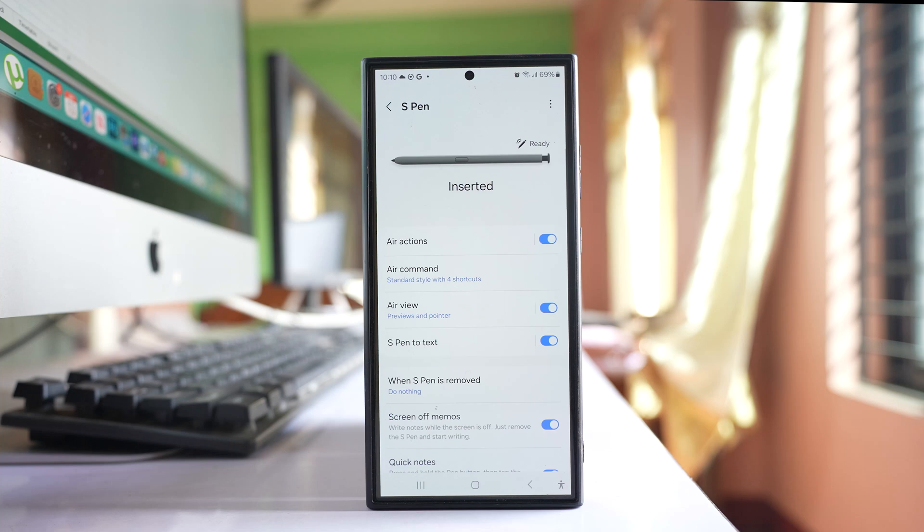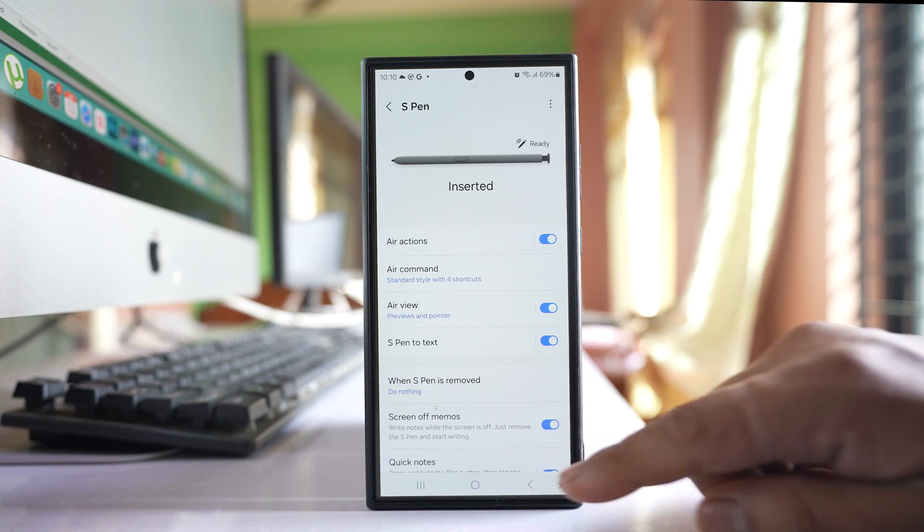Then after this, you might want to restart your phone again and check if the problem goes away or not.